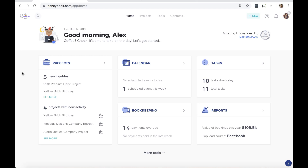Quick elevator pitch: HoneyBook is an all-in-one platform to help you manage your business. We're going to go over how this can help you as planners, from collecting leads and inquiries automatically all the way through getting that final payment in and that event completed. Everything in HoneyBook is based on projects — a project is basically the container that holds everything related to a particular job with a particular client. Projects can be created manually, or automatically if you have our contact form installed.